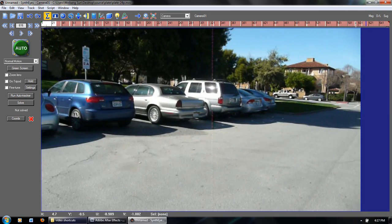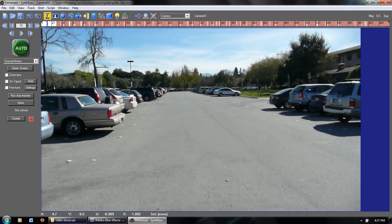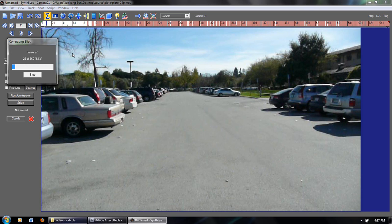We hit OK and the footage imports. You can scroll through the timeline. SynthEyes is really easy because you can just hit the big green auto button and it's going to start automatically tracking all the points in the footage. Given that there's not too much camera shake or too many moving objects inside the footage, SynthEyes does a really good job of tracking all the points automatically.